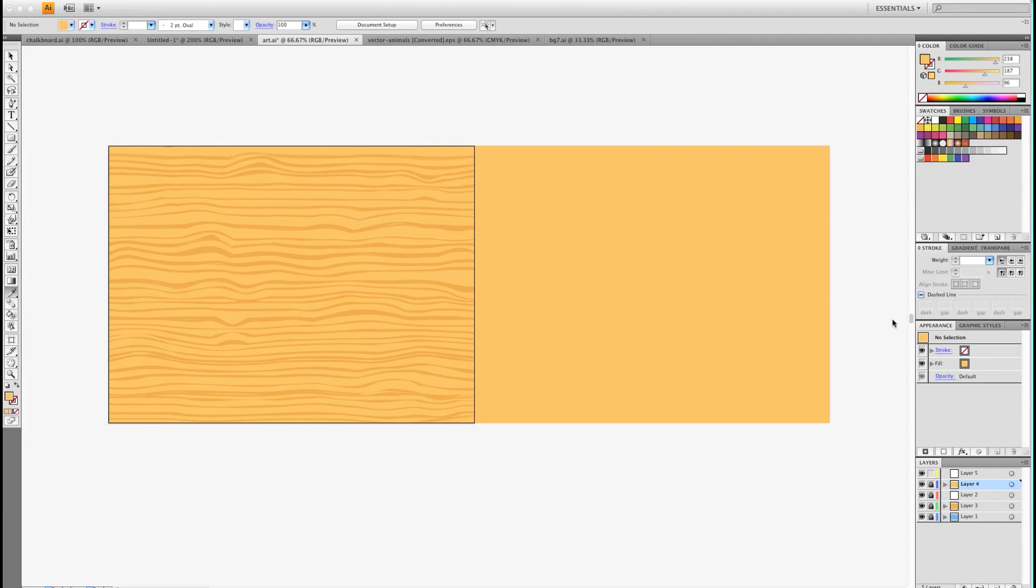Hey there everybody, T-Shirt Booth here for GSHelper.com. In one of my templates someone asked me how I made the wood background, so I'm going to show you quickly how to do that.